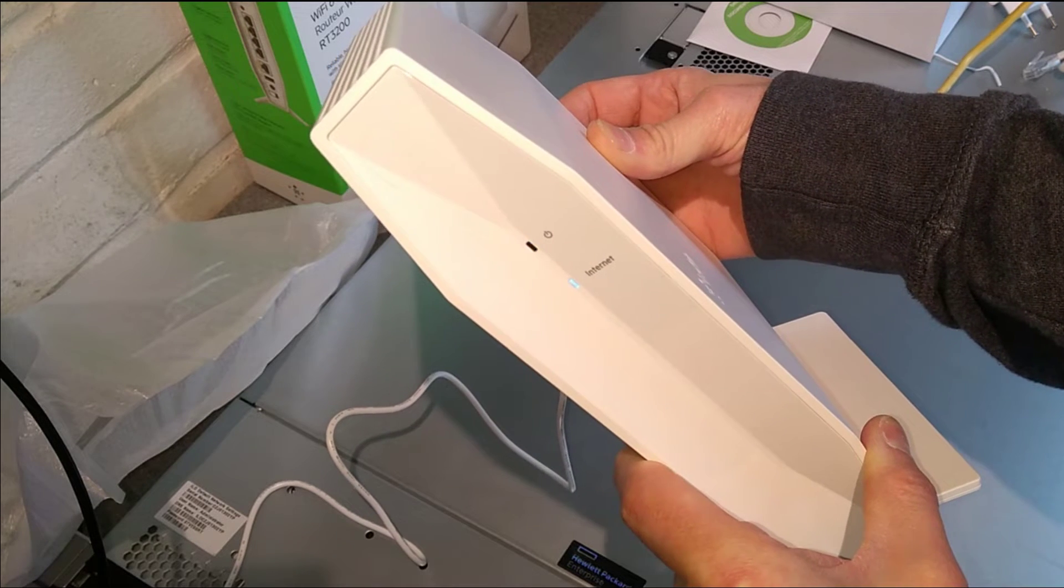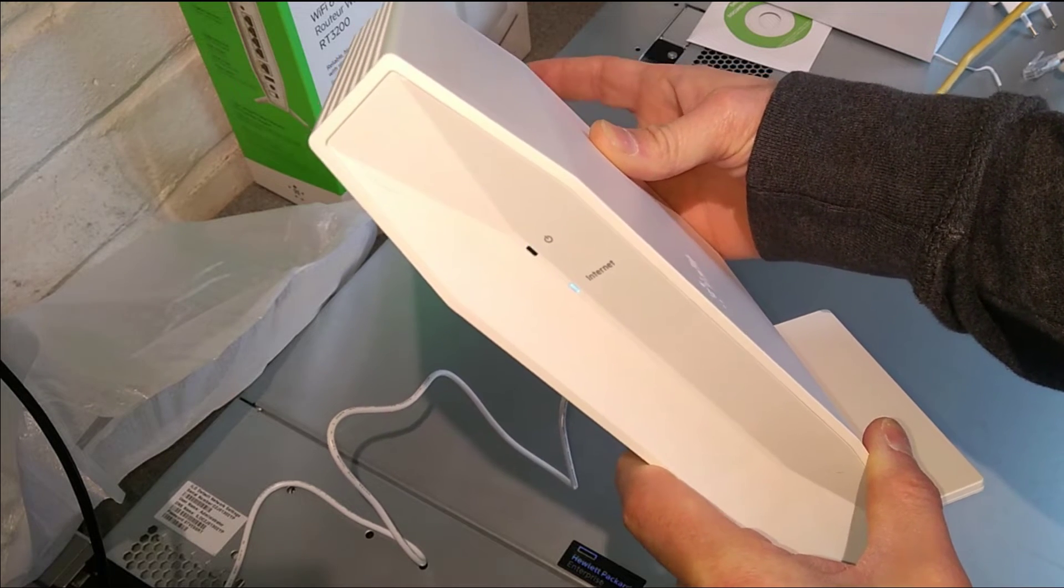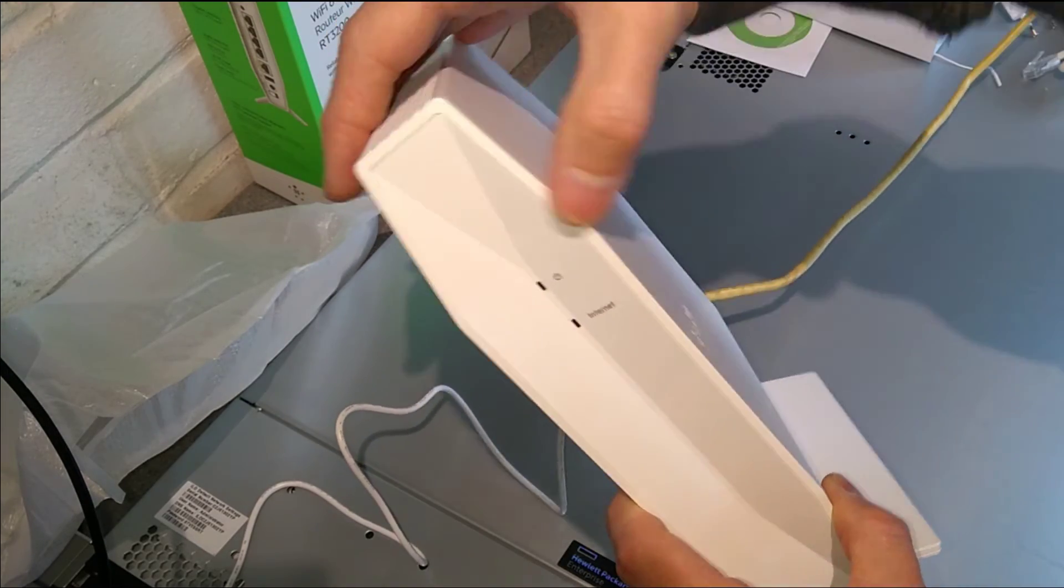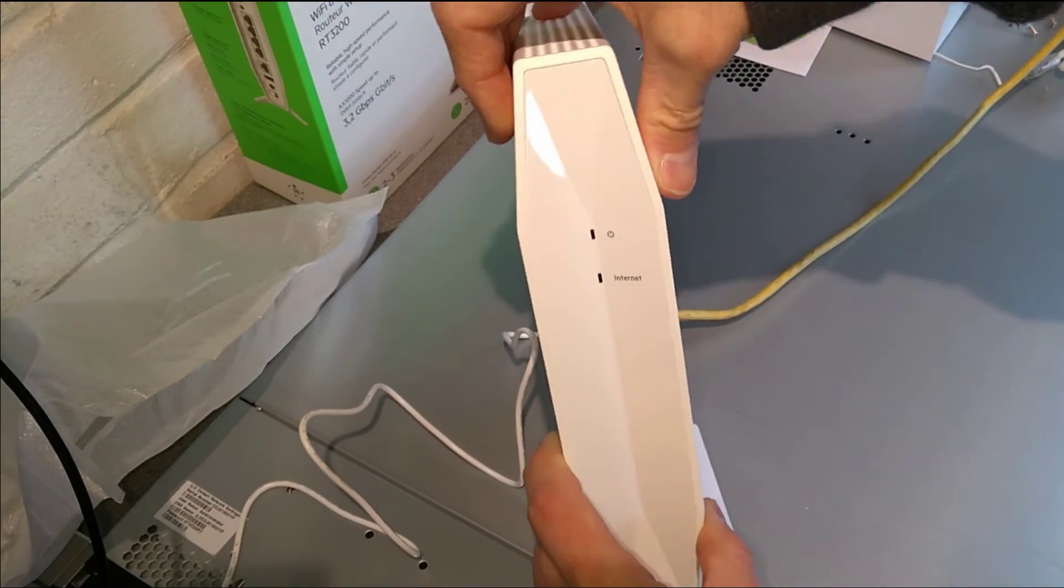And after about 10 seconds the power light has started flashing and I've now let go of the reset button.